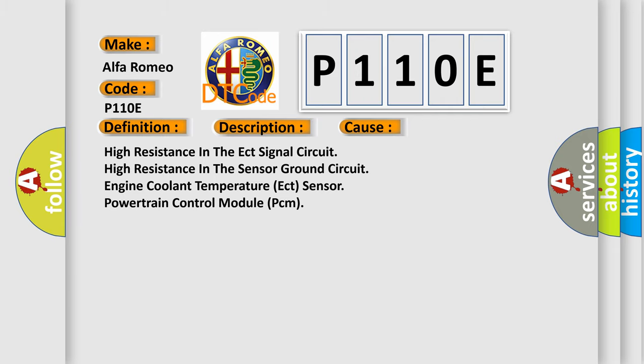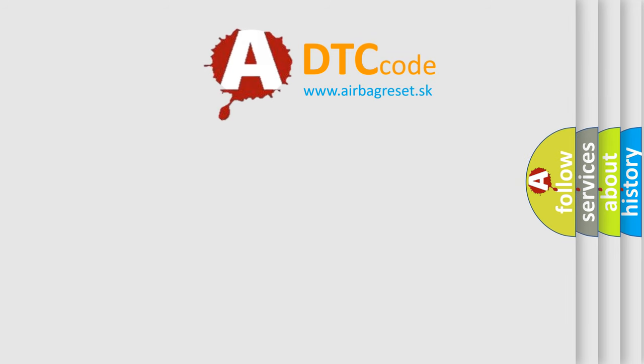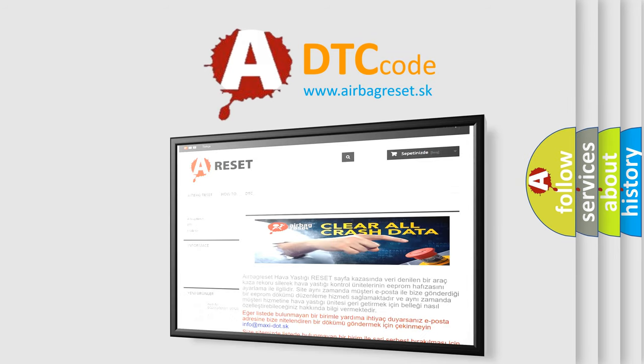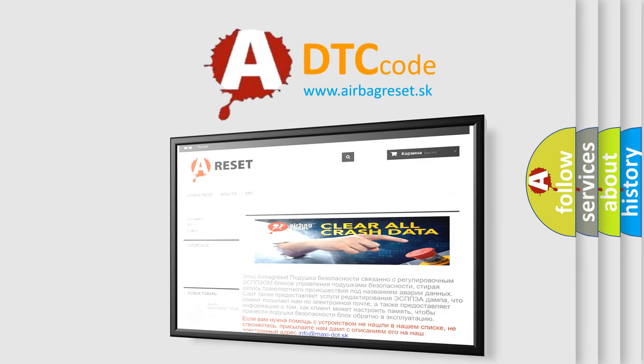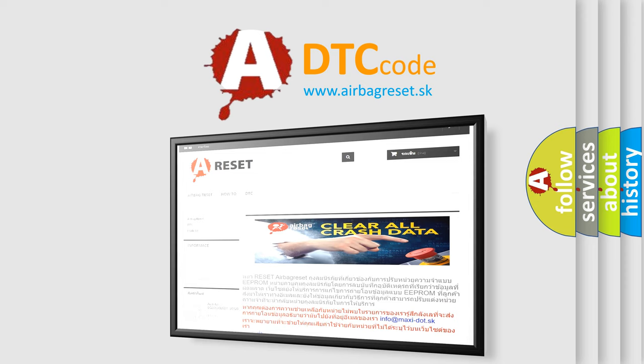The Airbag Reset website aims to provide information in 52 languages. Thank you for your attention and stay tuned for the next video.